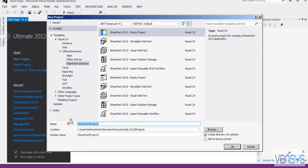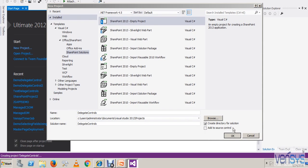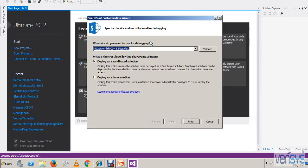You can name it 'DelegateControls'. This is my site and I am using it as a Farm Solution. If you want to validate, you can validate the site as well.